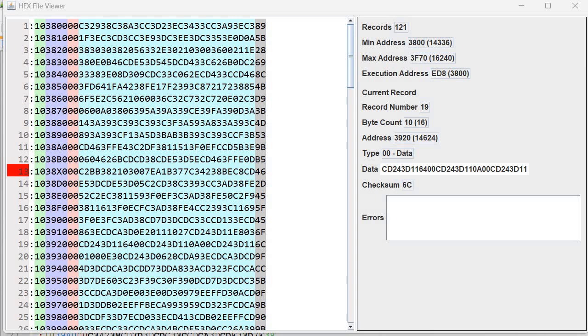Since then it was used in many other systems and it's still in use for programming EPROMs with certain software. So let's take a look and see what's inside the HEX file. I have already opened here a HEX file. This is a HEX file viewer. You can find it on my GitHub.